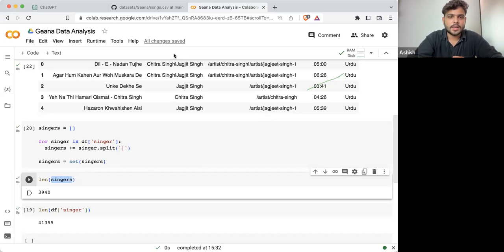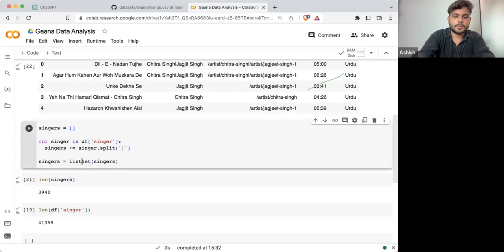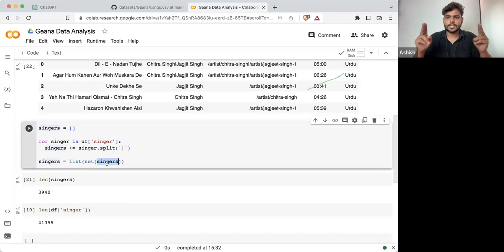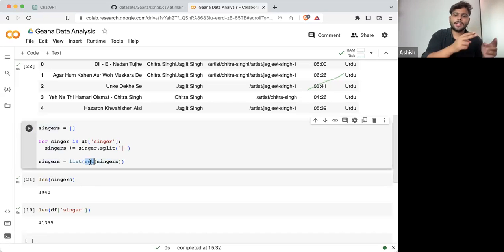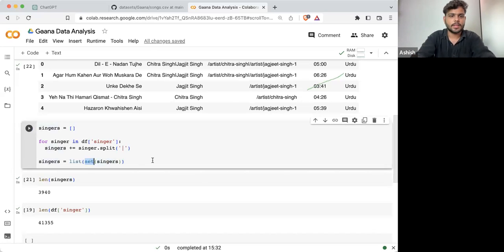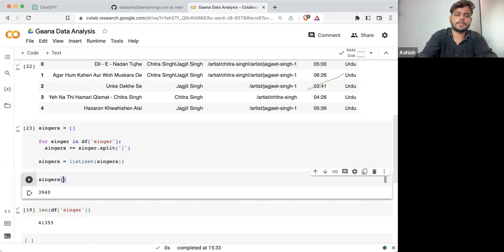That's the correct answer. So now this list — let me convert it back to a list. This list is having all the singers with duplicated names. Converting into a set gives you unique singers. Converting back to a list gives you a list of unique singers.